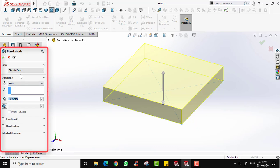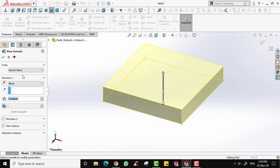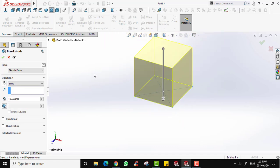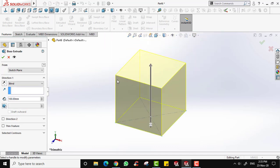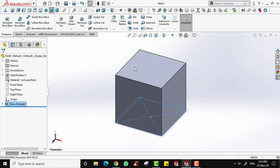To be more precise, input your dimension in the parameters dialog on the left side. This controls how much you want to extrude. Since we are creating a cube, for Direction 1 I'm going to input 100. You will see your sketch extended to 100 millimeters. Click OK and you have already created your first 3D part — a cube.